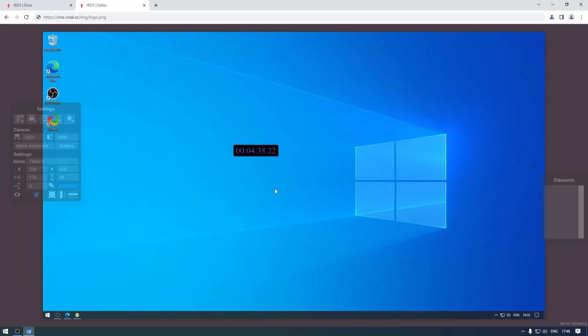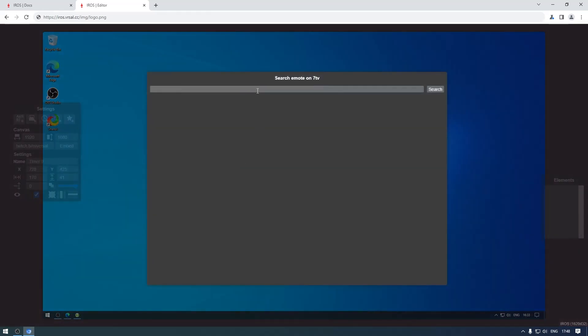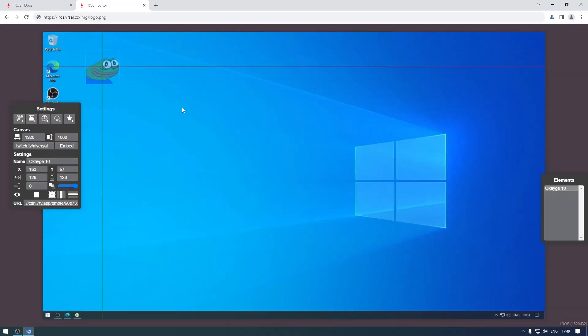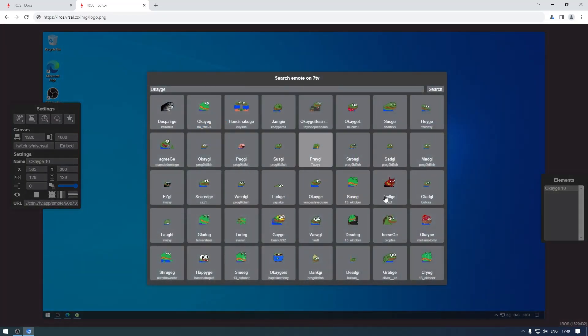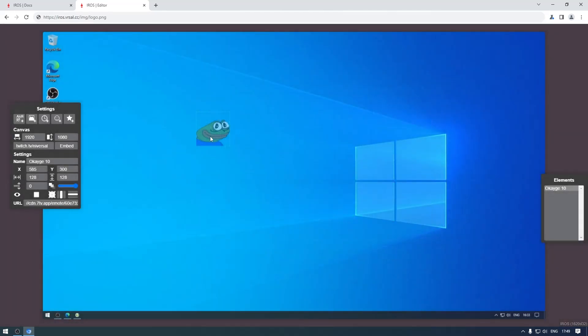Lastly there is the emote option - click on there, you can just search for emotes on 7TV. You can just type in an emote name, search for it, and it'll give you the first four results. Just click on this one and it adds it as an image element. You can also go back and use another one. Right now you can't go on the second page - assume that a result should be good enough on the first page.